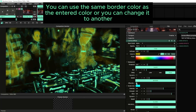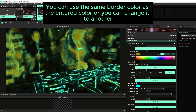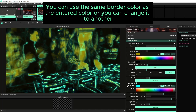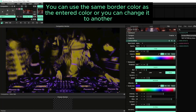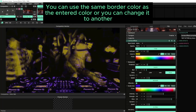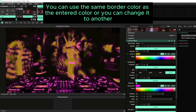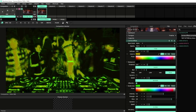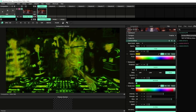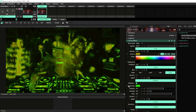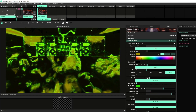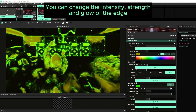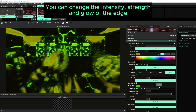You can use the same border color as the entered color, or you can change it to another. You can change the intensity, strength and glow of the end.